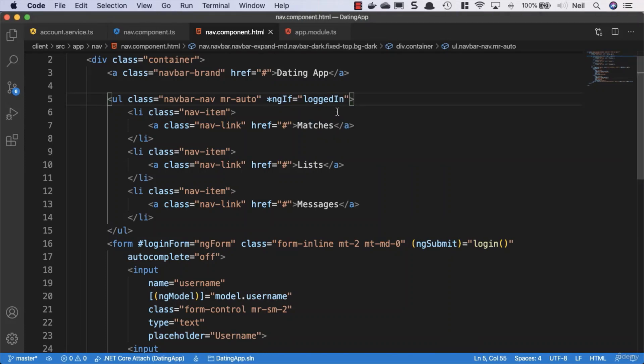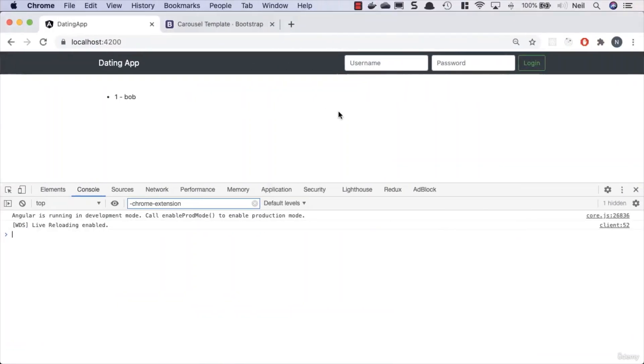And if we go and take a look at our browser, then we can see our links have disappeared. Now we didn't give our logged in property an initial value.